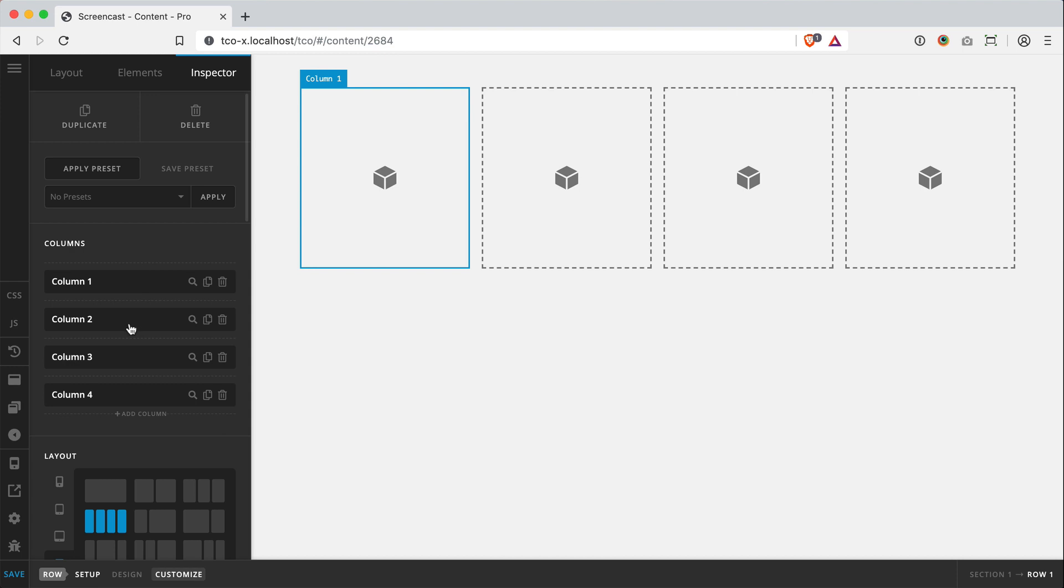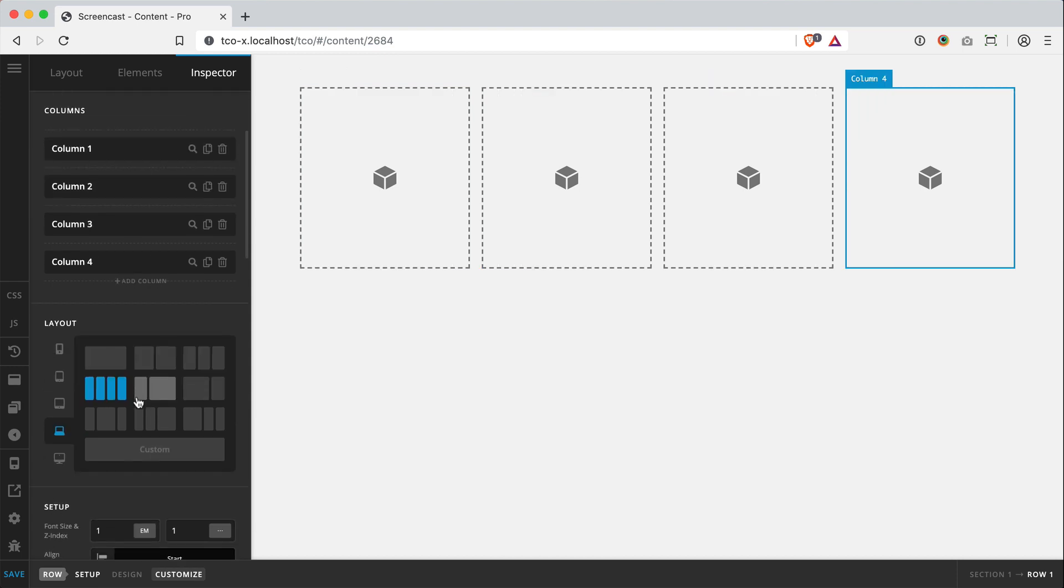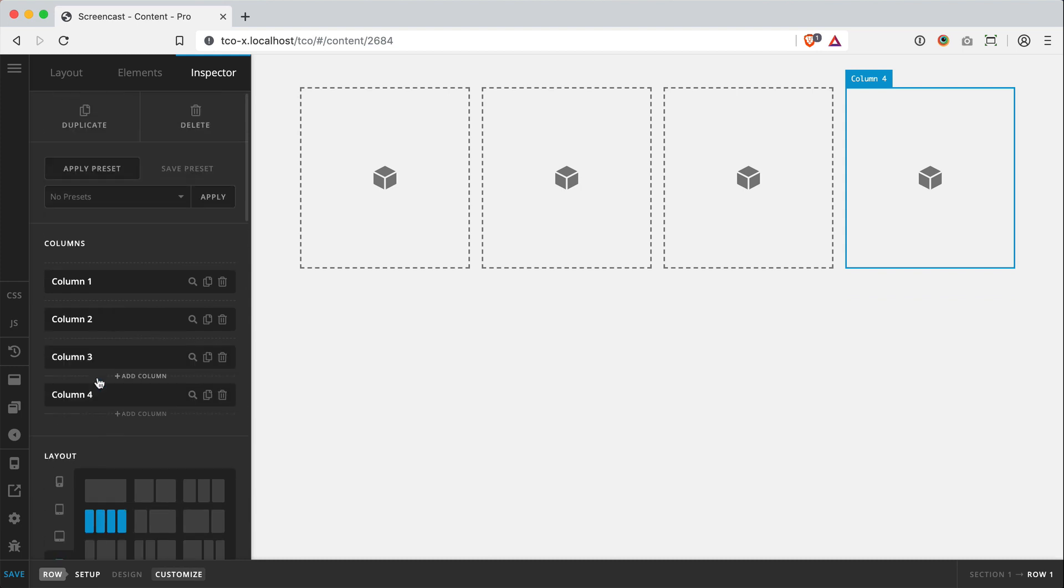And you'll see that not only do we have our four columns here, but we also have our responsive defaults. So at small, it jumps down to two columns there, and then it goes to one on extra small. You can always tweak this later and we'll run through this in just a second here.